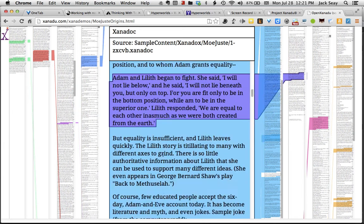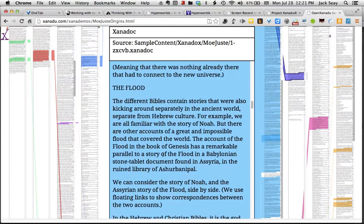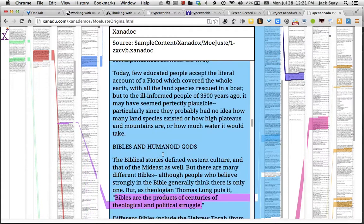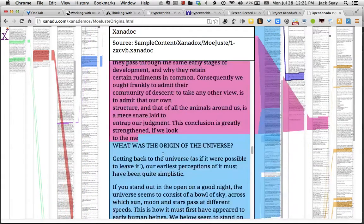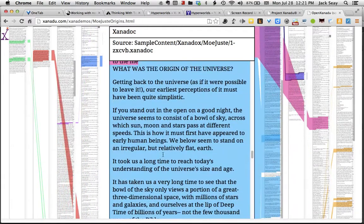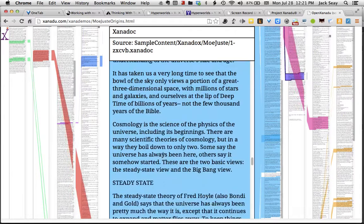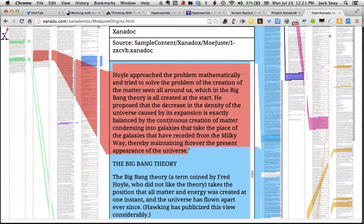This is one of the few working demos of some of the capabilities of Xanadu that's ever been created.